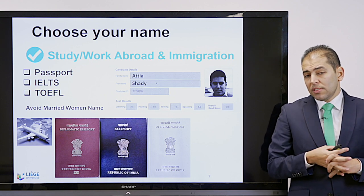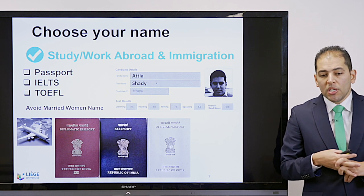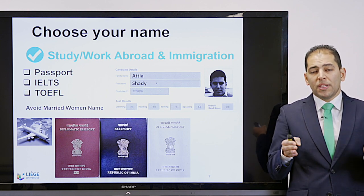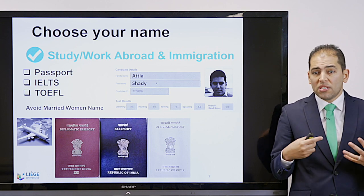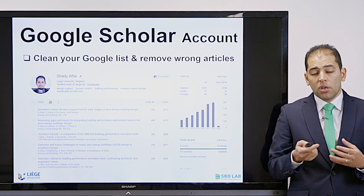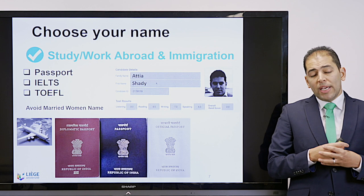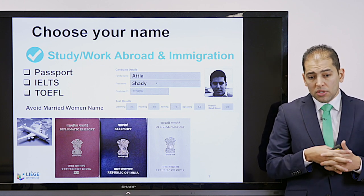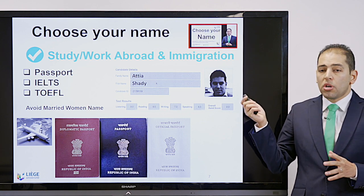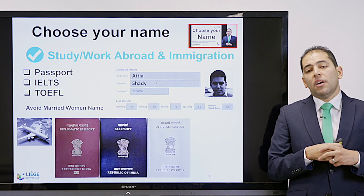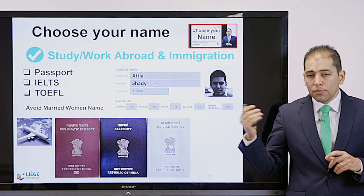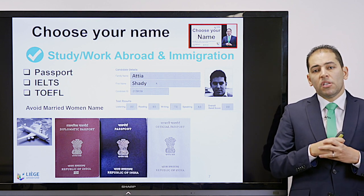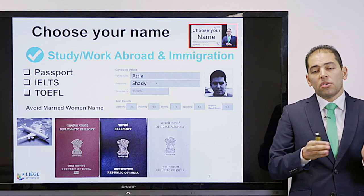Another important thing to consider early in your career is how you select your name, because search engines will locate every publication with your name. If you don't have a fixed name used consistently, it will be very difficult to maintain a consistent track record on Google Scholar or Scopus. I advise you strongly to watch my video on how to choose your name — especially for females who may change their name after marriage — and make sure you select one name and use it throughout your career.